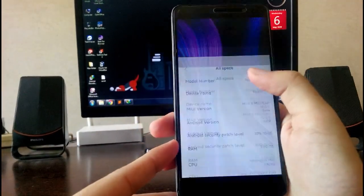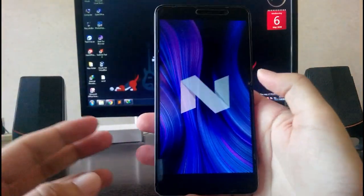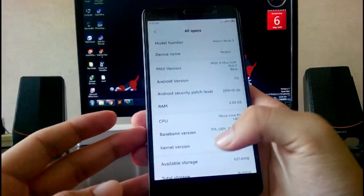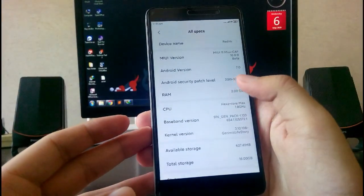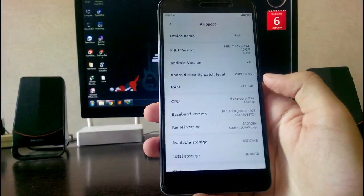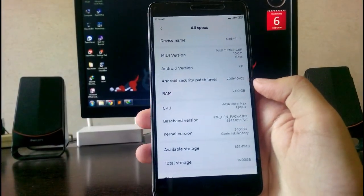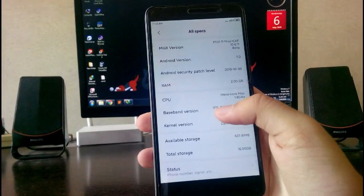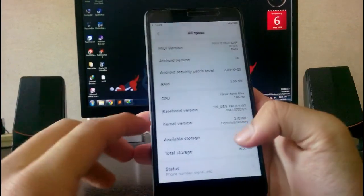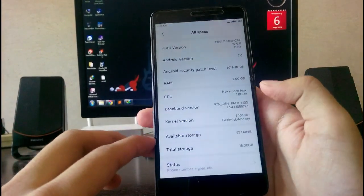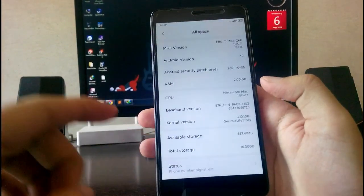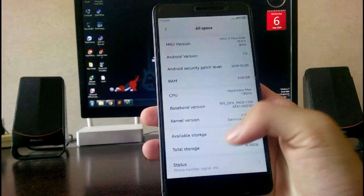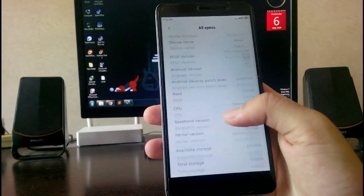The Android version is Android 7.0 Nougat and the security patch level is 5th October 2019, which is very old now. The kernel version is Jeremy's Live Story. Jeremy's is the developer for this ROM.